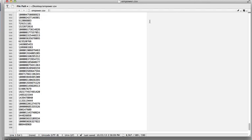Within a couple of minutes it's scraped 589 IDs of people who have commented or liked comments on there.